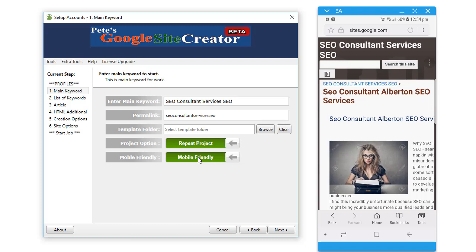Any questions whatsoever, come and ping me in the forum at Pete's Traffic Suite dot com. Go to the beta section where we are discussing this software. Thanks for watching and I'll see you in the next video.